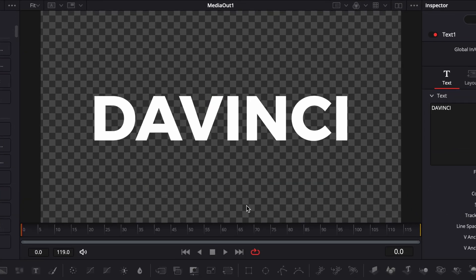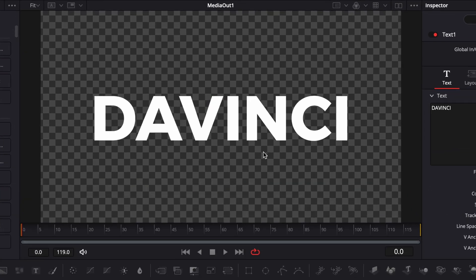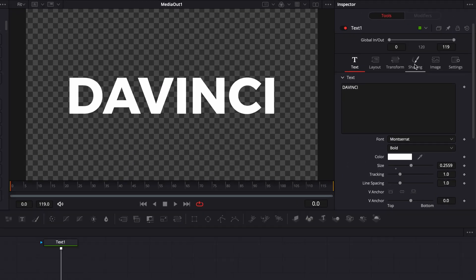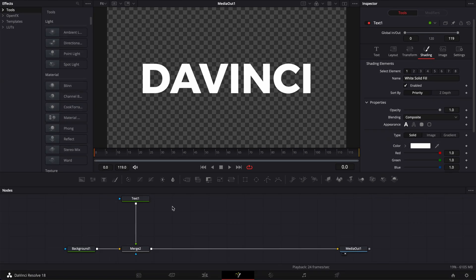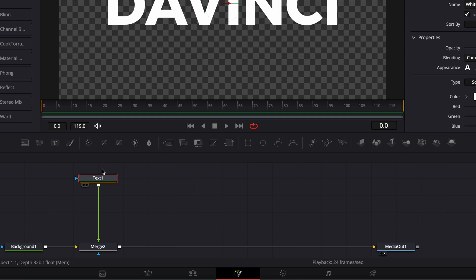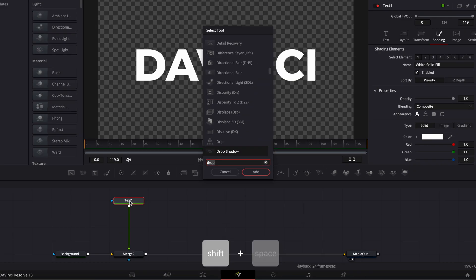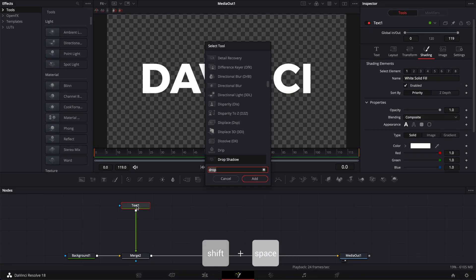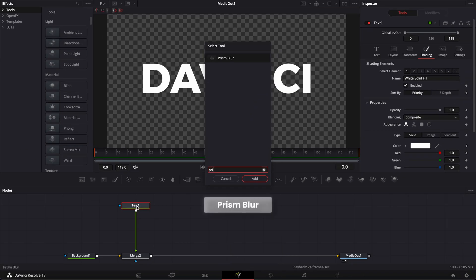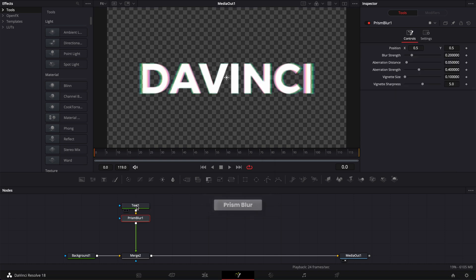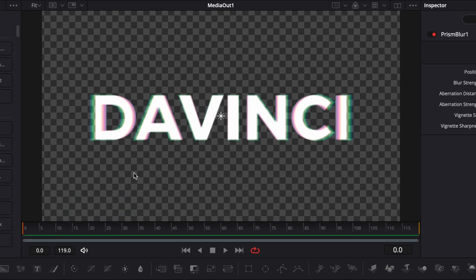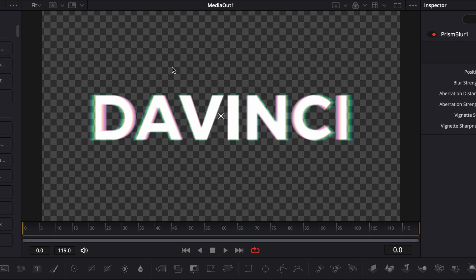The first thing I want to do is an RGB split. There's a lot of ways to do it. One could be, for example, to play around with the shading. You could also use instance text or displacement node. But to me, the easiest way to do it is to use a prism blur. To do that, I'm going to select my text and hit shift space on my keyboard. Then we're going to search for prism and bring the prism blur. Now, as you can see, on top of creating that RGB effect, it also gives some blur to the title, which will work quite well in our scenario.